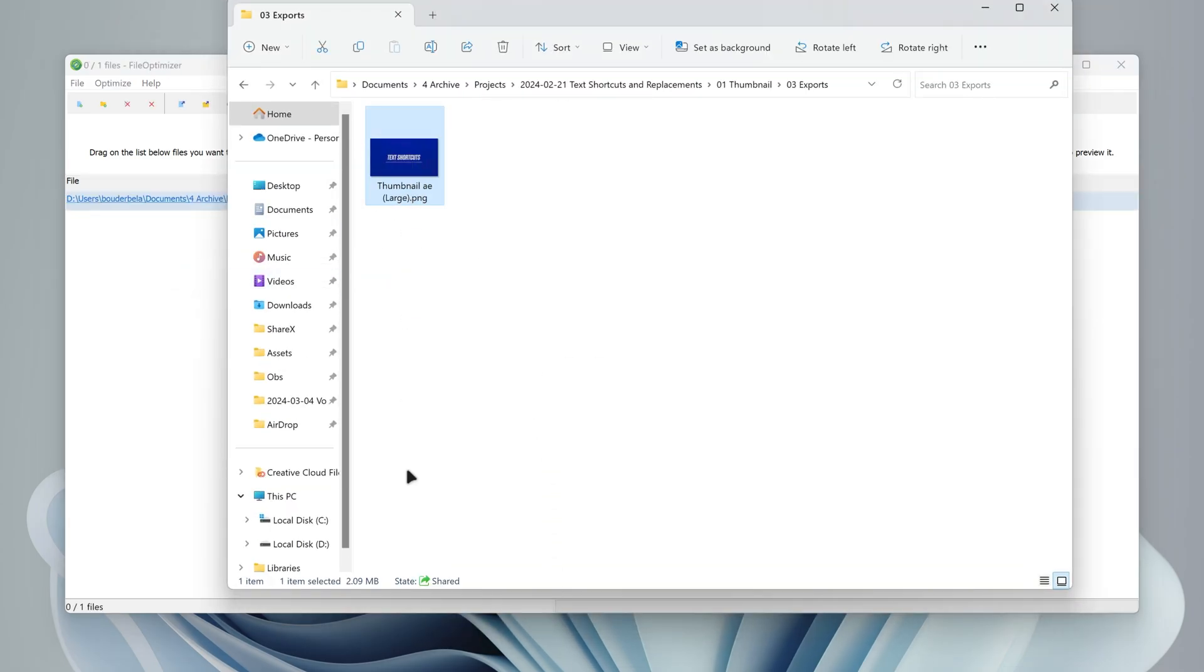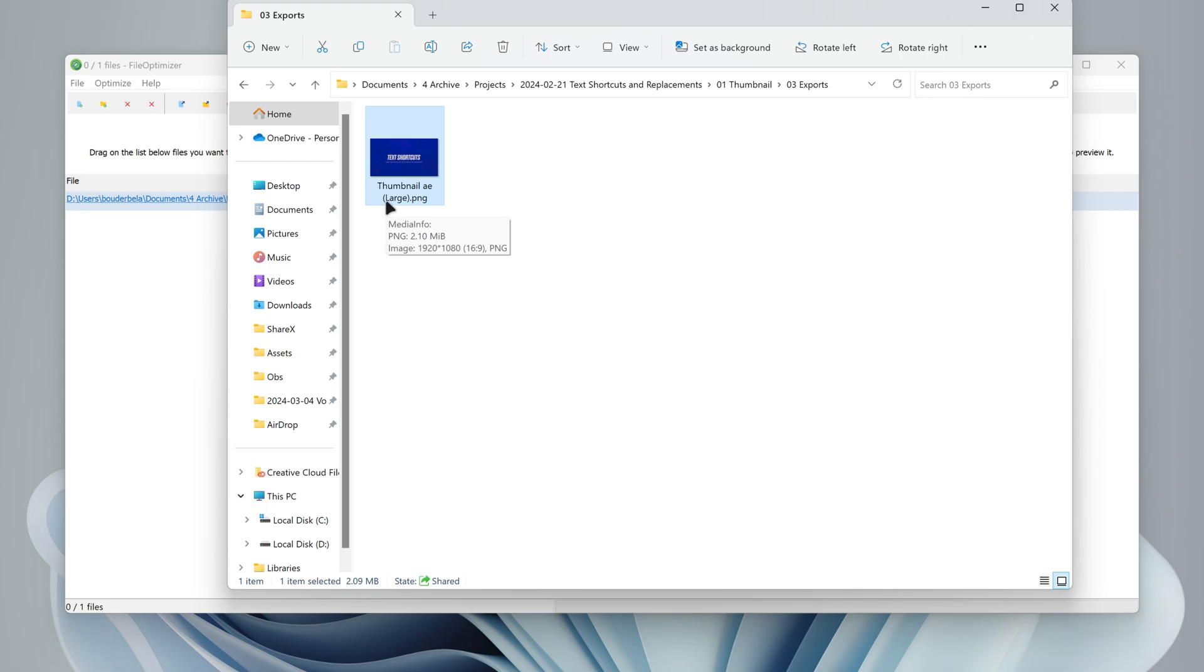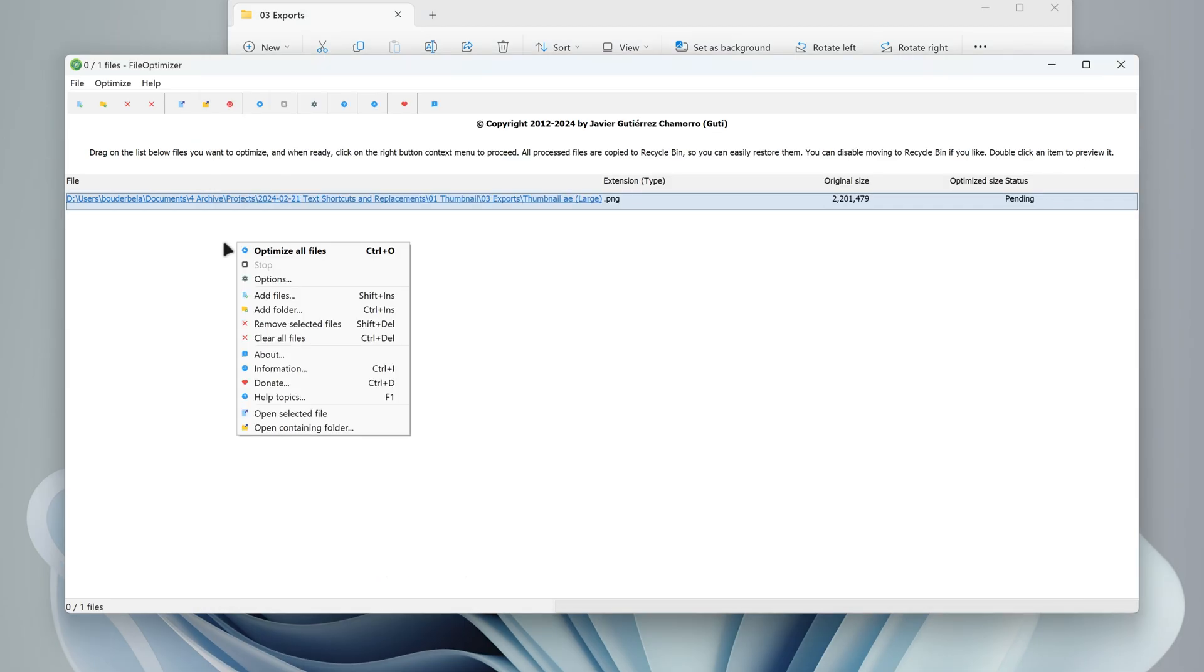This file is over the 2MB size limit, and I'll be using FileOptimizer so I can use this image as a thumbnail on YouTube. You can start the optimization by right-clicking and selecting Optimize All Files, or by clicking Ctrl+O.